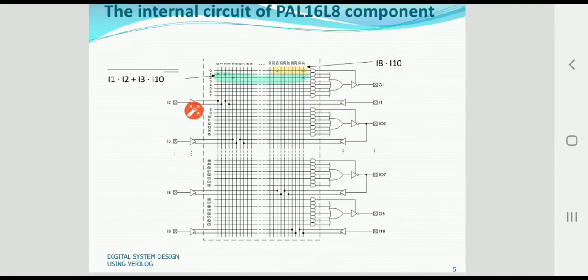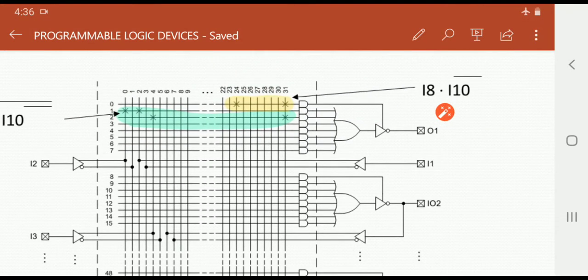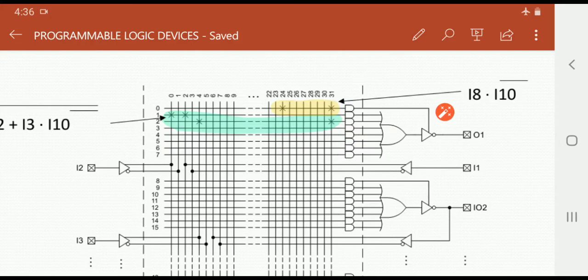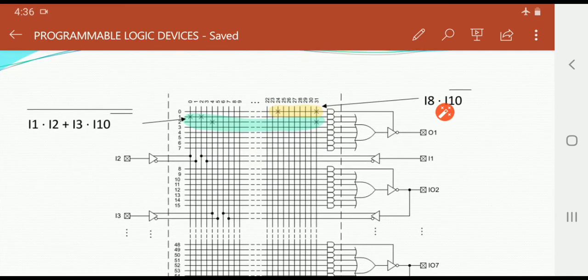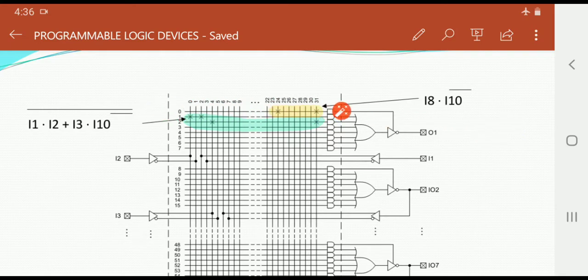We will focus on one slot of the circuit. The input lines I1, I2, and I3 are present. The vertical lines represent the input lines, numbered 0 to 31. Even though there are 16 input lines, there are 32 vertical lines because each input line uses two logic states — either 0 or 1 — so the lines are doubled.